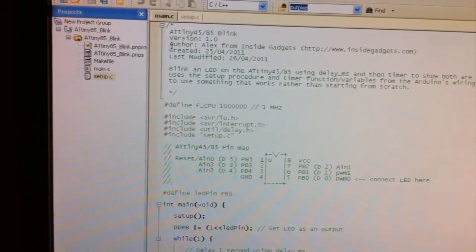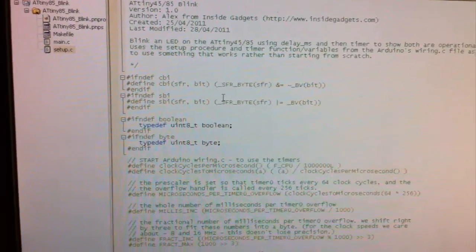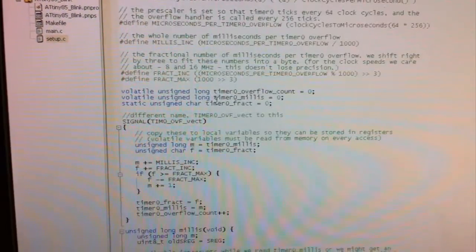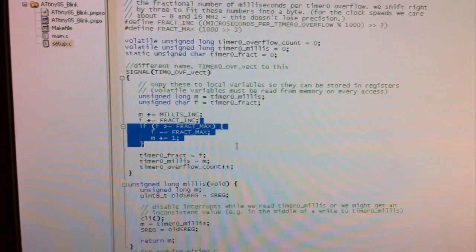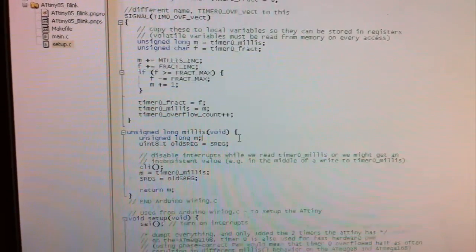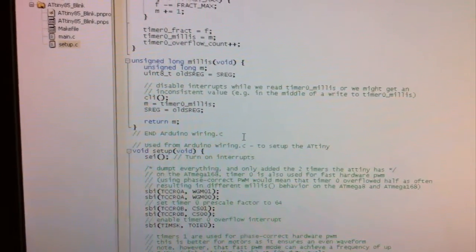If we go into setup, this is the setup routine and most of the stuff is copied from the Arduino wiring.c file.